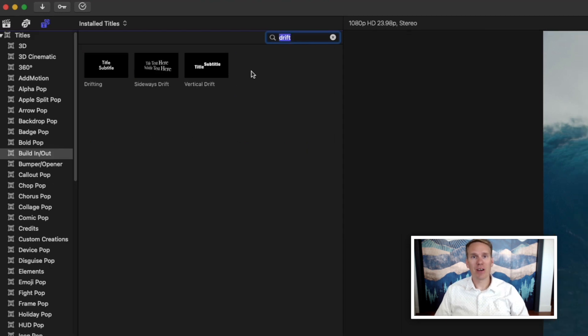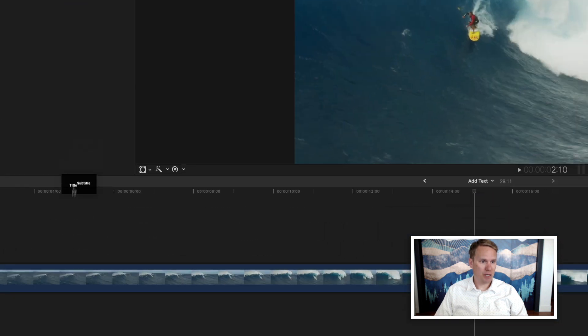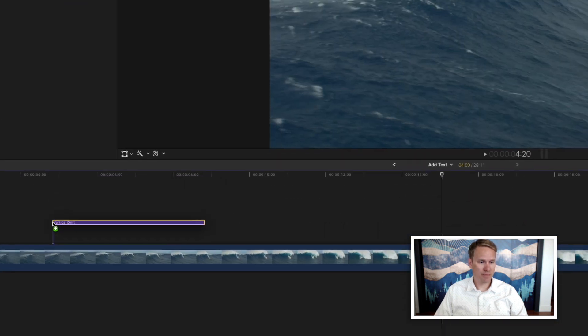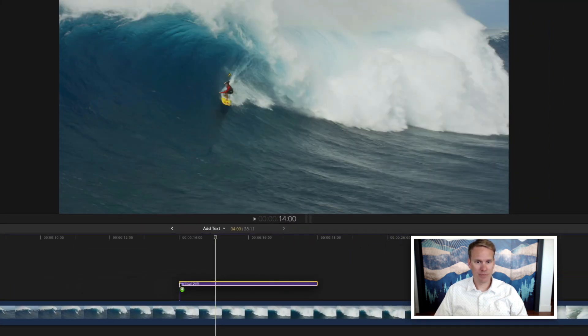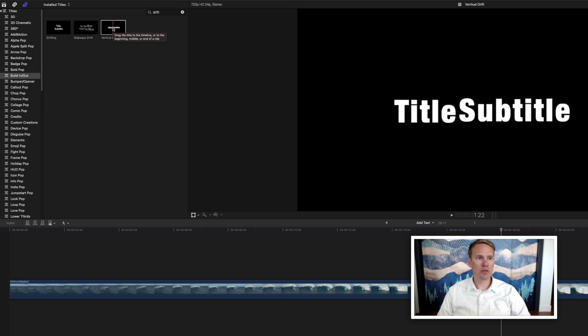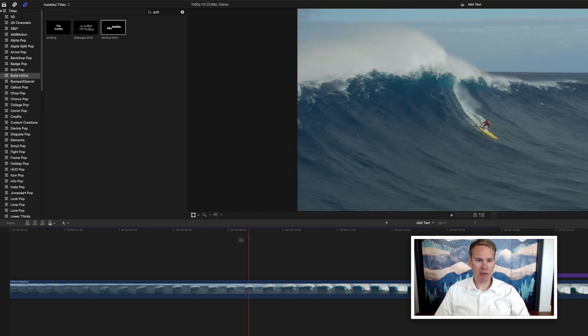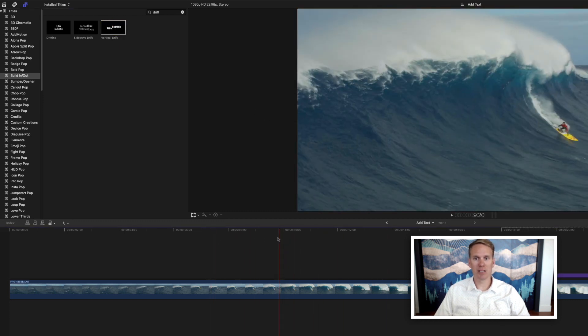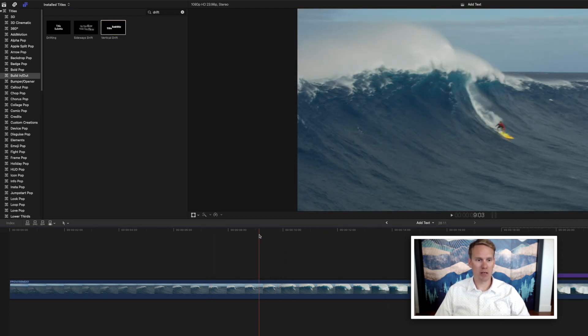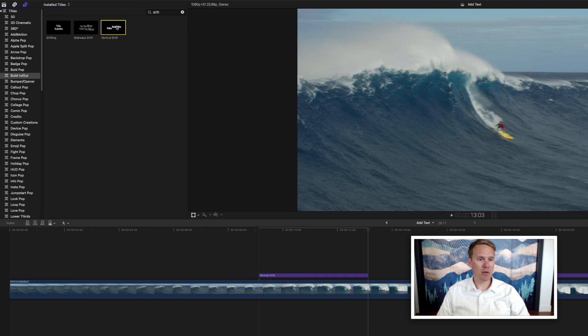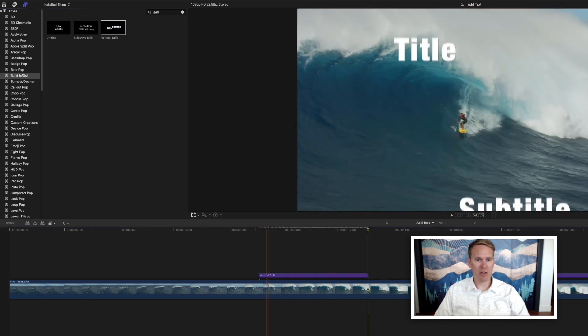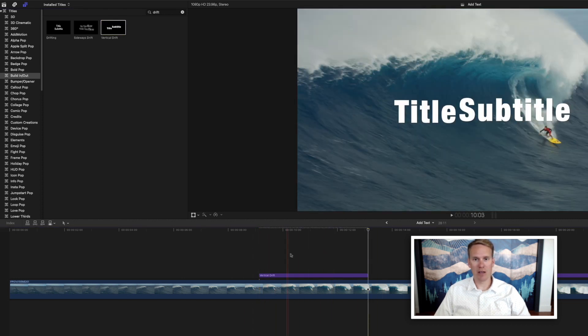Now that you've found your title, you can add it to your project by dragging and dropping it. You can also double-click it, and it will put it wherever the playhead is in your timeline. So if I want a title here, I can put my playhead right there. I can come up and double-click, and it will put that title right there for me.